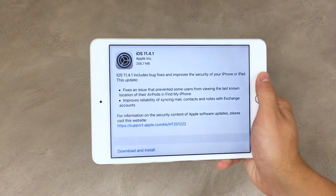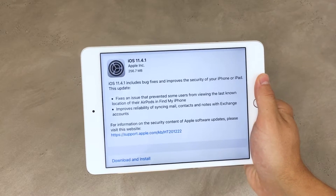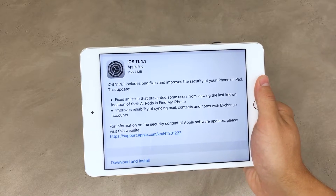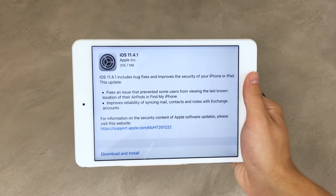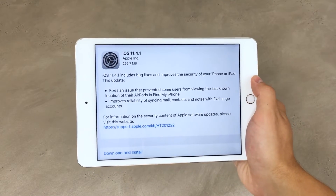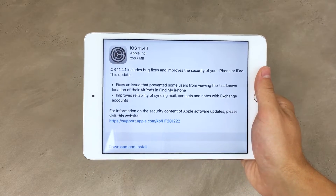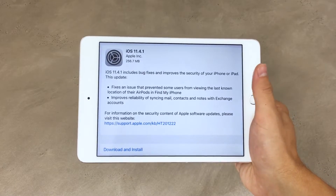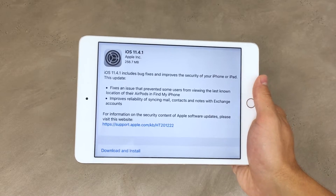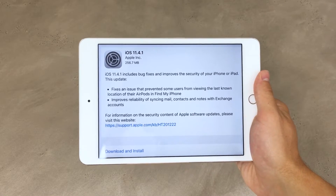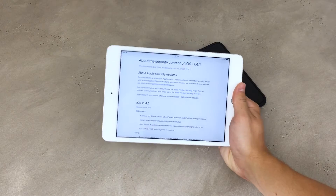The second thing that has been fixed, or improved, was the reliability of syncing mail, contacts, and notes with Exchange accounts. iPads are considered to be productivity devices, and mail and notes are also considered productive things to do, so that's great that it works on the iPad. I personally take most of my notes on the iPad as well, and besides that I also use a Mac computer to do that, but it's great that it should work better right now.